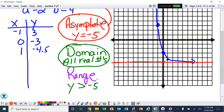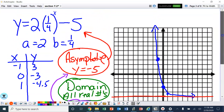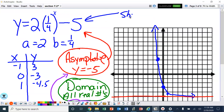Let me do that in purple to stay color-coded. And again, look at your asymptote to help you with the range. So what did this minus 5 do to the problem? Well, it made it shift down 5 units.